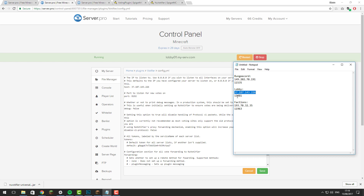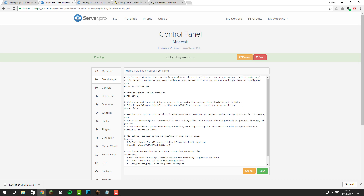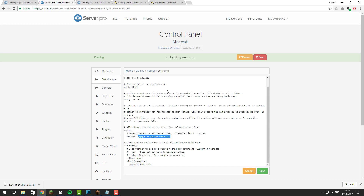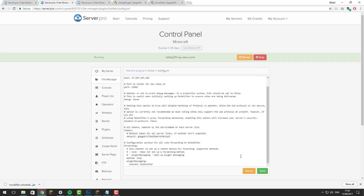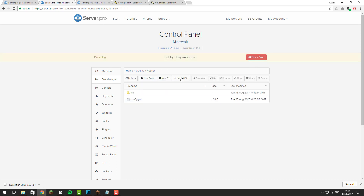Also copy the extra port and paste that in. While you're in this file, grab the token for this server: scroll down to where it says 'tokens', and next to 'default' highlight and copy the token, then paste it into the Notepad file so you have it for later in the tutorial. Once you've set the host and port, click Save and restart the server. Do this for all the servers in your BungeeCord network that you want to set up Votifier on.